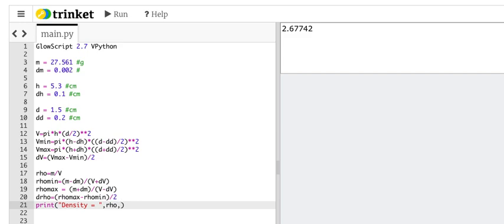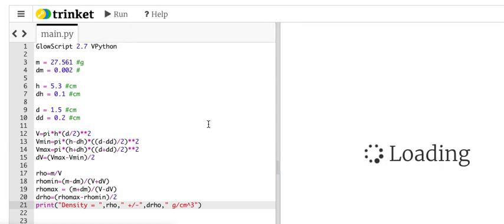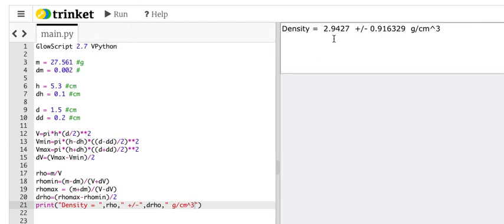Grams per cubic. Let's say plus or minus d rho grams per centimeter cubed. Run it. There you go. And look up here.